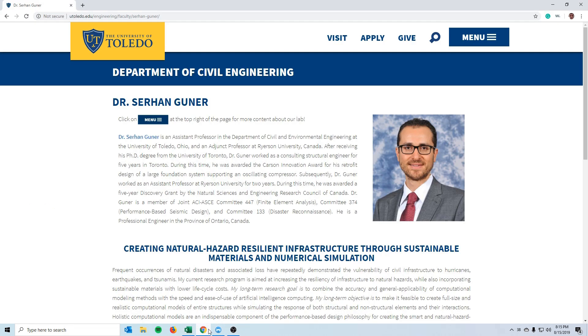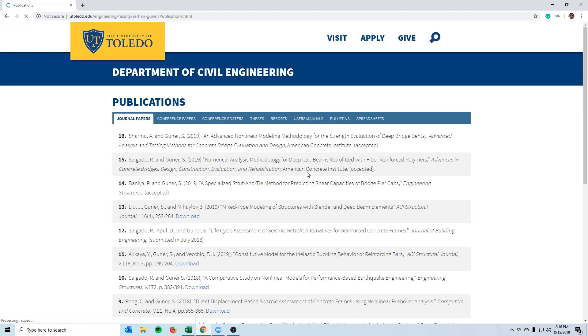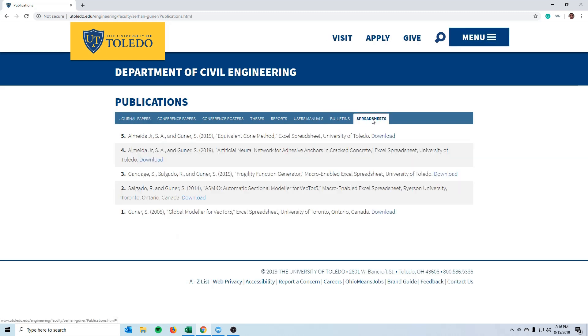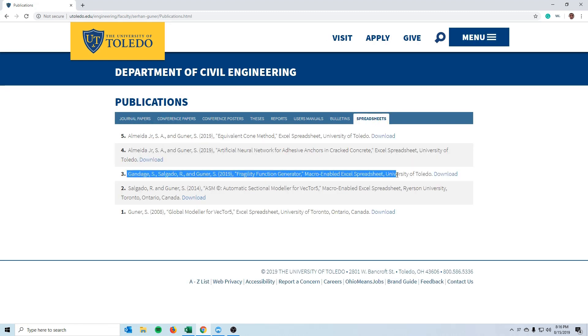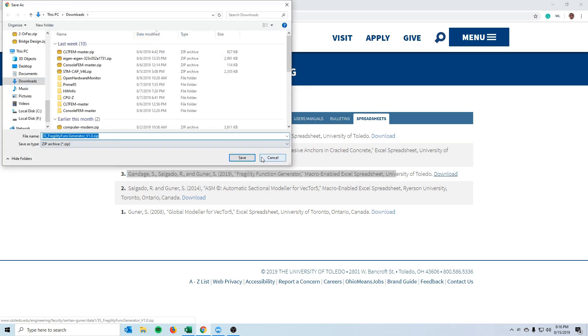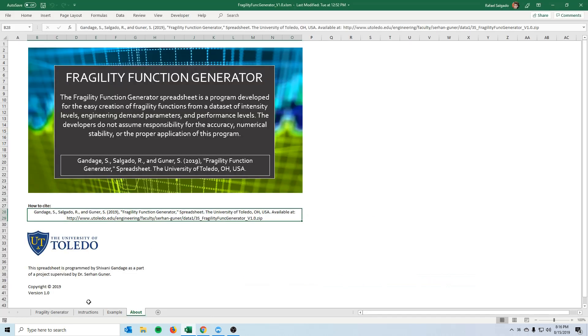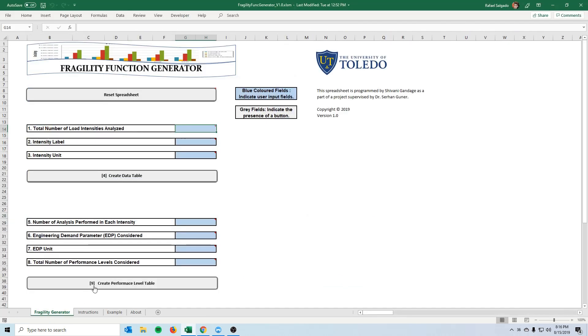You can also come to the Dr. Gunnar website under the Publications tab and in the Spreadsheets you will find this spreadsheet listed that you can just click Download, save it, and you will be faced with this spreadsheet.